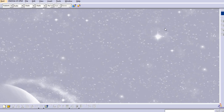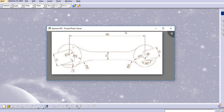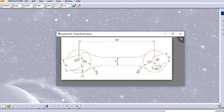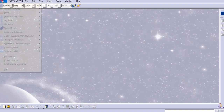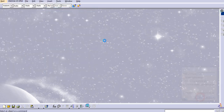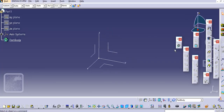Hello everyone, welcome to my channel CAT Tutorials for Beginners. In this tutorial we are going to create a model of a spanner. We use this spanner in household activities or industrial activities, so we will create this in part design.